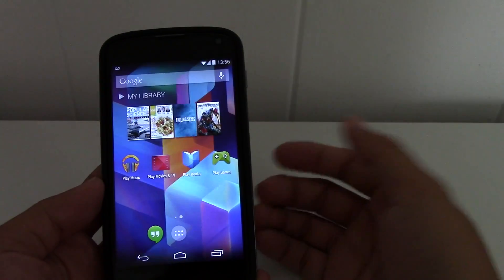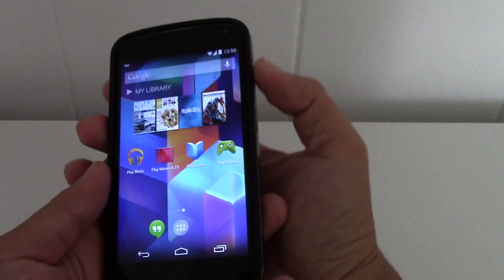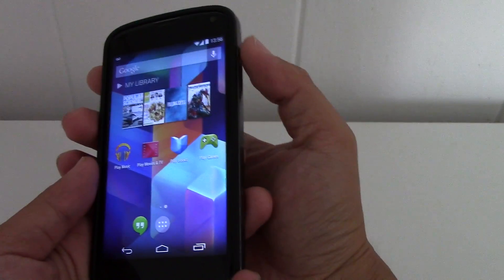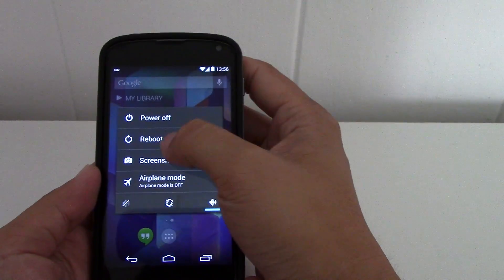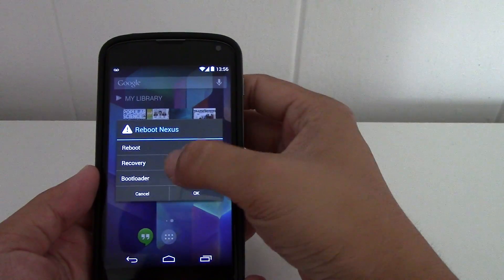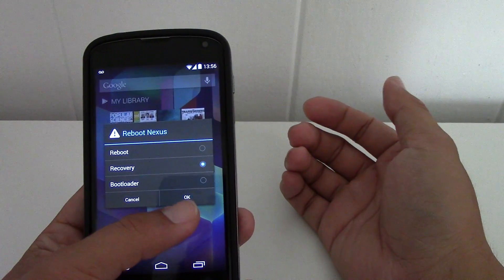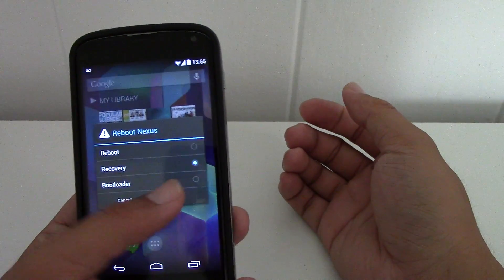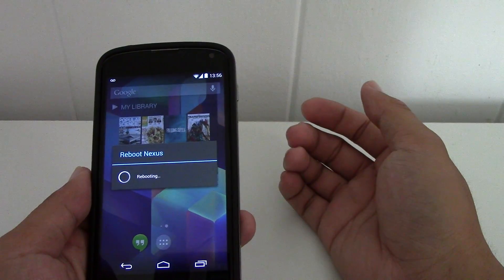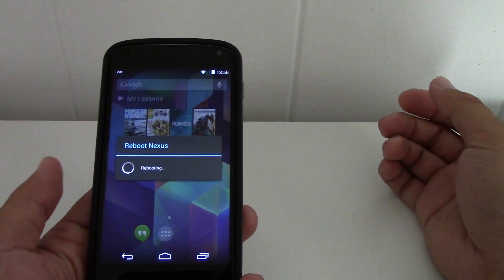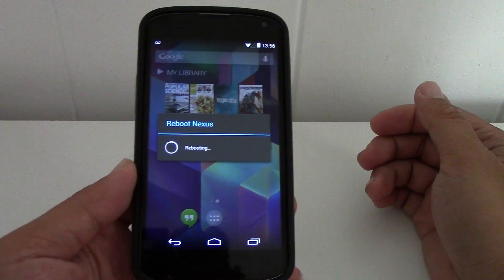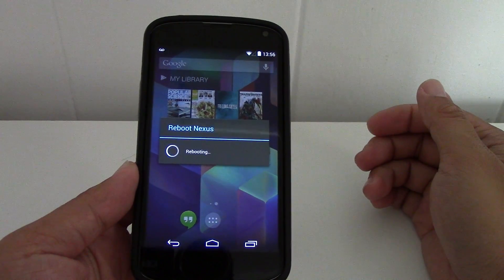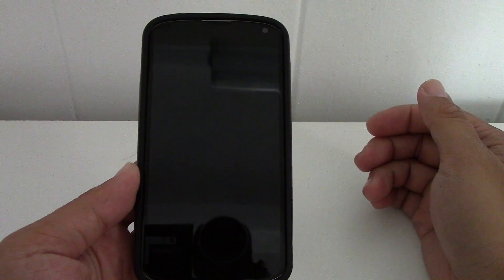I already have an unlocked bootloader and my custom recovery is TWRP, so I can go to reboot into recovery. There are other ways to reboot into recovery you may want to look up, or I'll provide the links in the description. Just reboot into recovery.